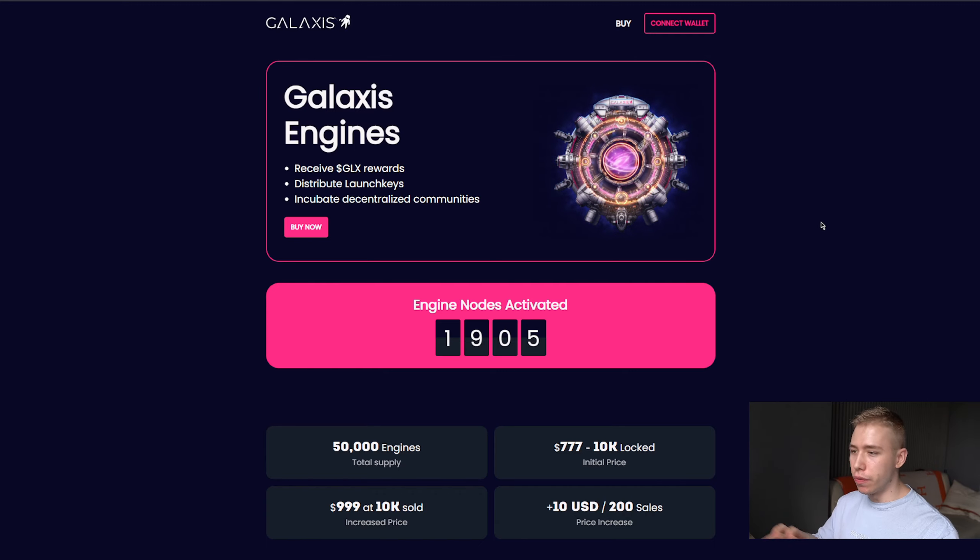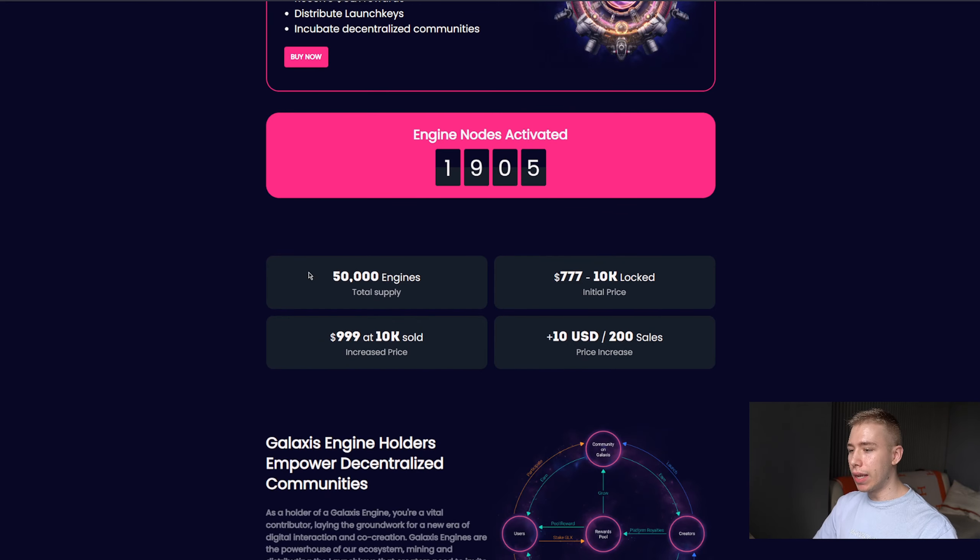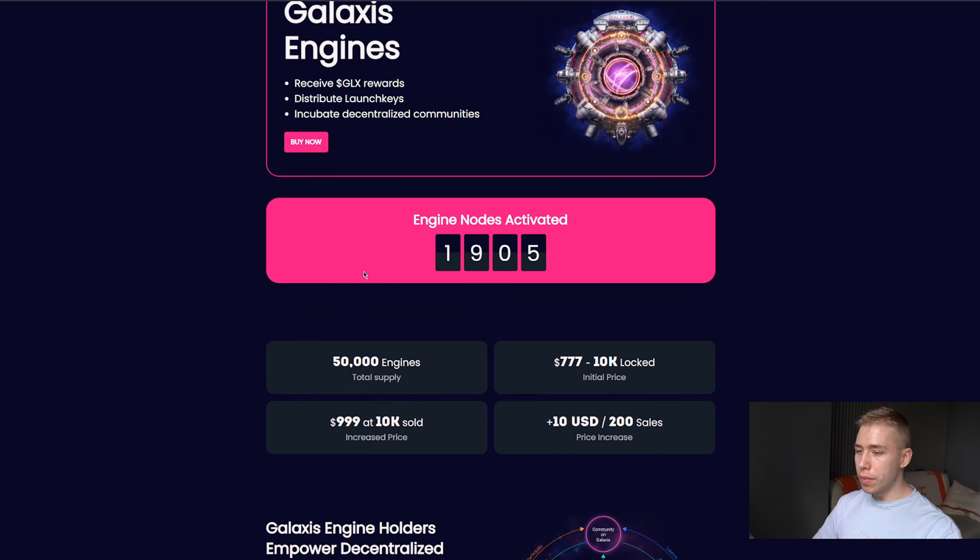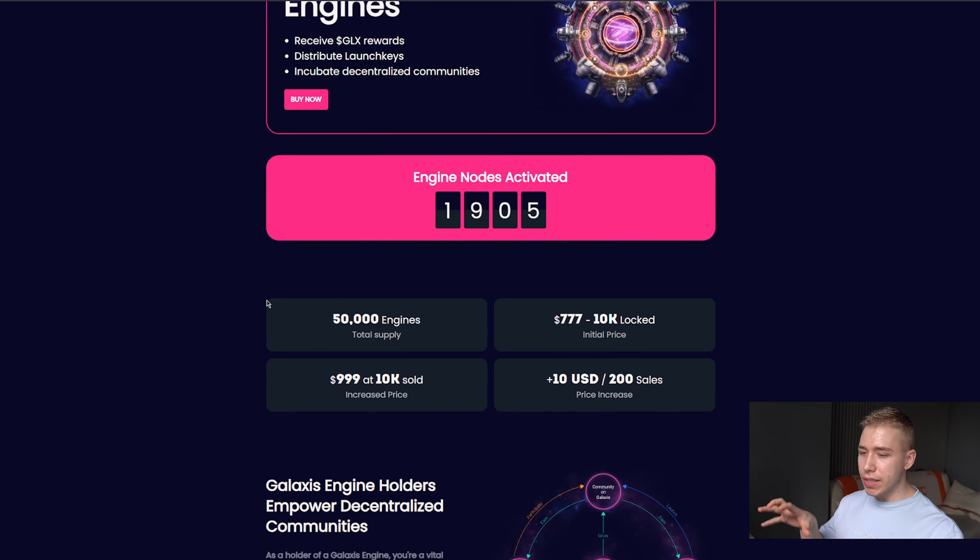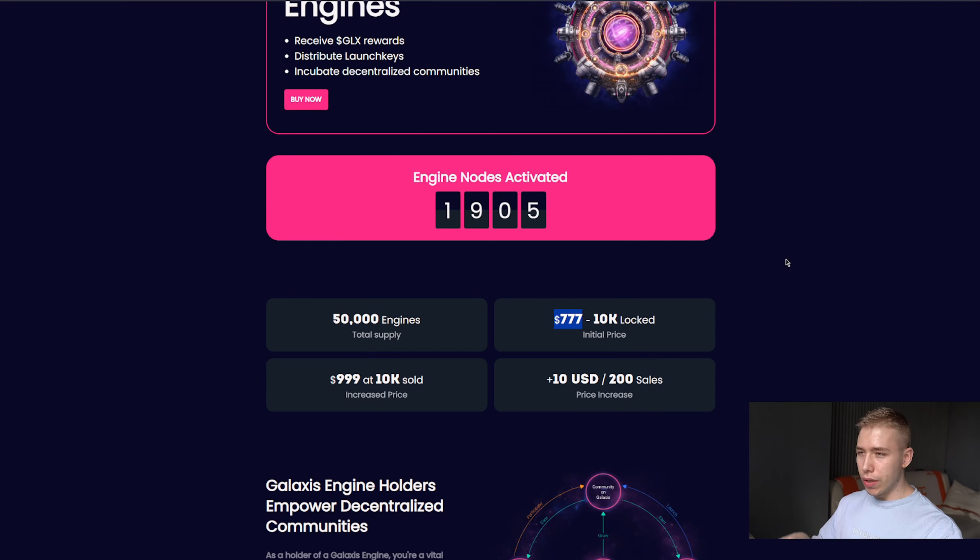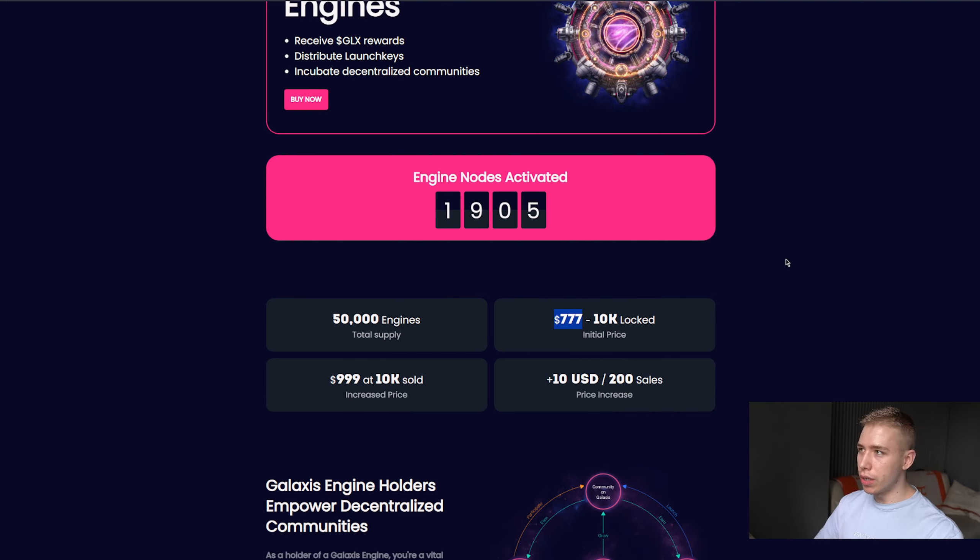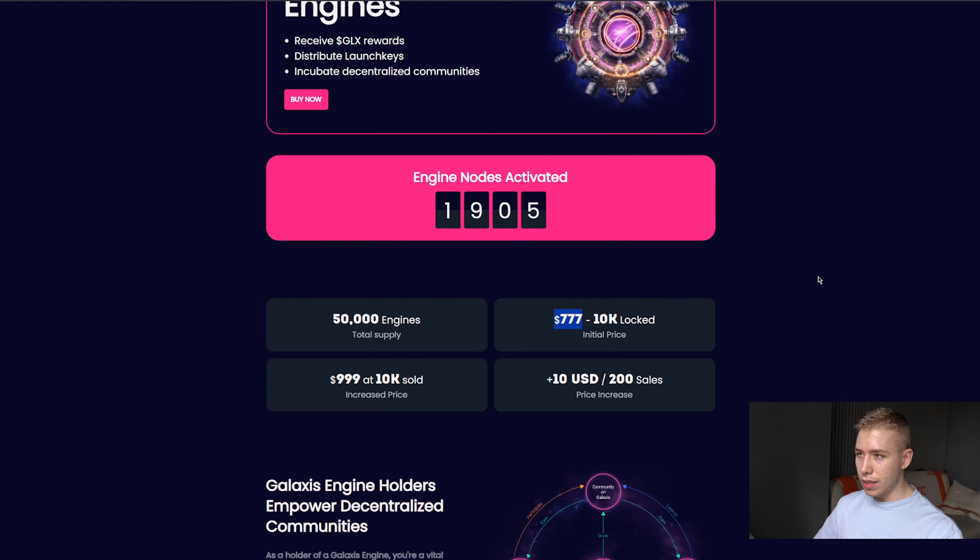They went live about three to four days ago and there will be 50,000 nodes that can be sold with almost 2,000 already. The price is $777, so in the cheap to medium range for node prices compared to something like a Mario node of $6,000. This is pretty cheap and we are still in the early stages.